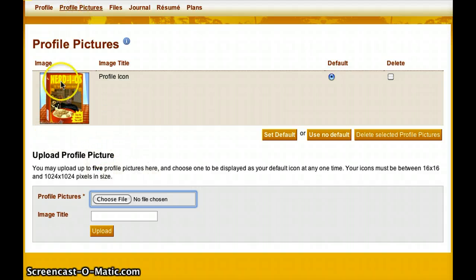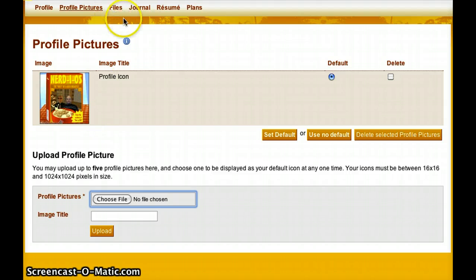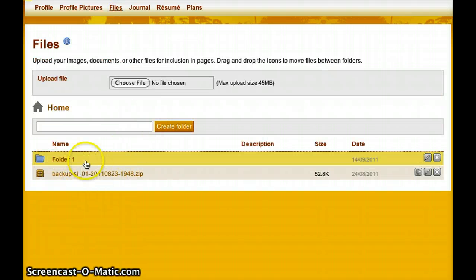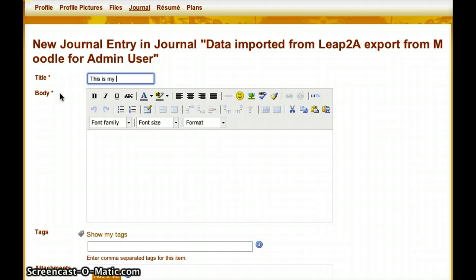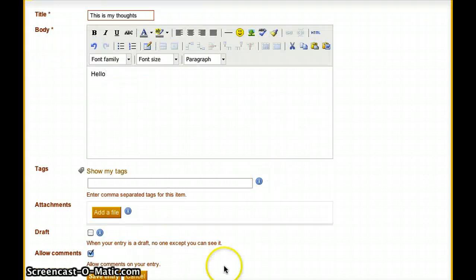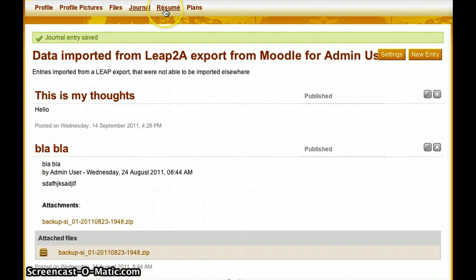I can upload multiple pictures — you can see I've uploaded one as my profile icon, but I can add other pieces. Under Files you can see where I've been working with folders. There's also a Journal, which can function very much like a blog — I can create a new journal entry, attach files, and save it. I can also add a resume or create a plan with benchmarks that I can check off as I go, which I can also share to the portfolio.